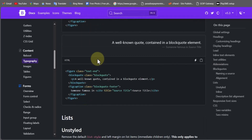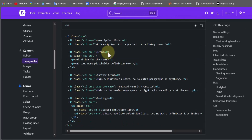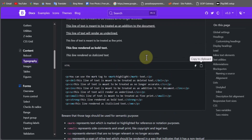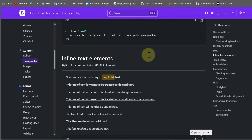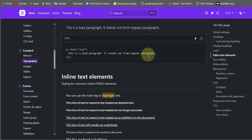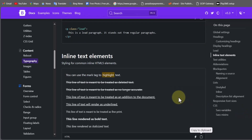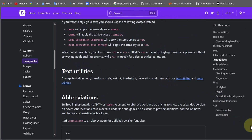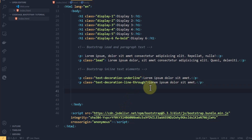Bootstrap is a sweet feature — it allows you to build your website faster. It gives you a framework so you don't have to type media queries anymore; Bootstrap takes care of that. All you have to do is call out the name of the class and let it take the wheel. Let's continue with more inline text elements.